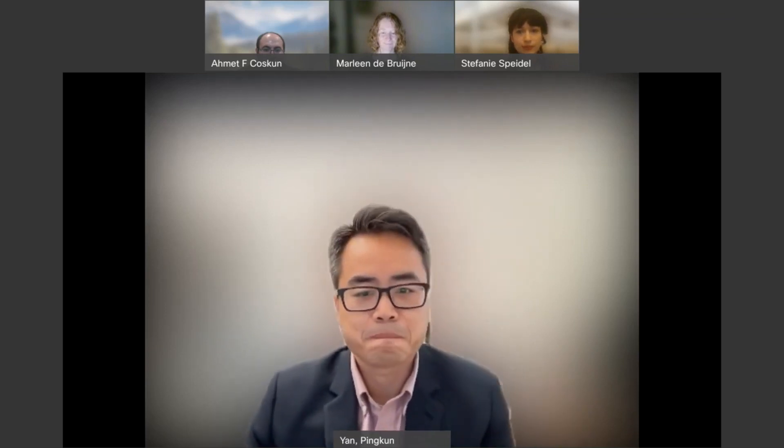Thank you all for being here. I'll let Dr. Marlene Debruny introduce our speaker today.